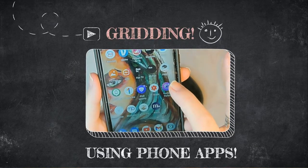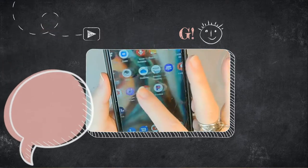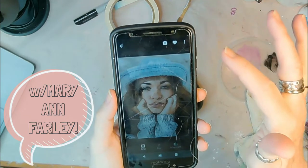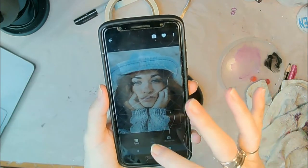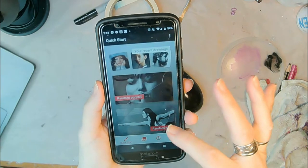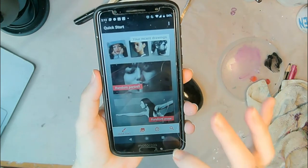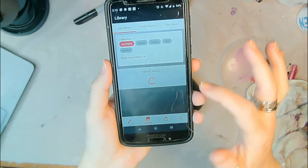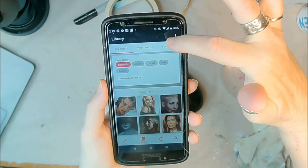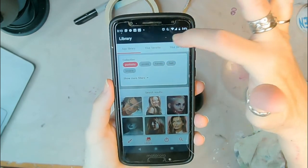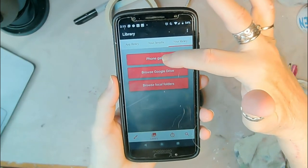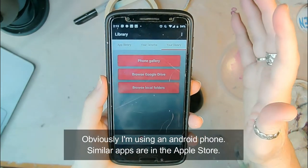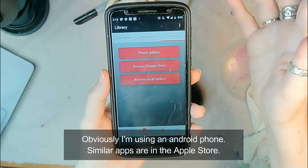These are the two apps I'm using to do gridding. The first one is called Drawing Grid. Here's your home screen — to choose your image you click the icon down here and it gives you all different options. You can access your phone gallery, your Google Drive. This app is really comprehensive in terms of what it presents to you.